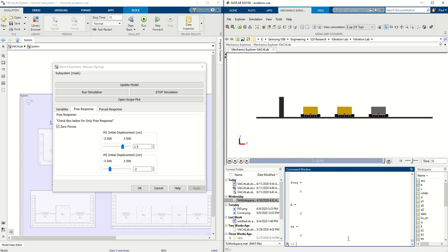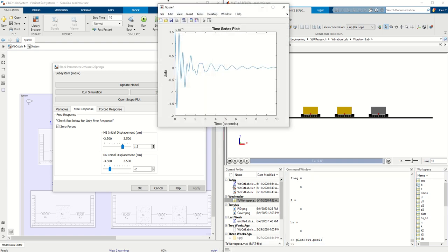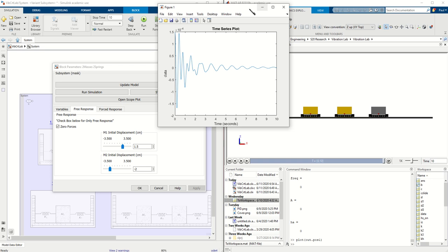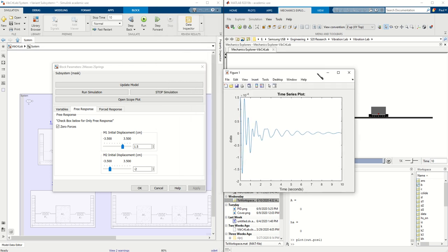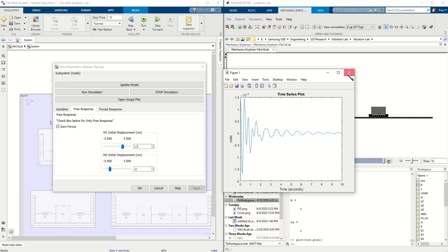So if you want to manipulate the data, the variable for the positions is out.pos1, and that's for the first mass positions, and for the second mass it is out.pos2. So this is the position of the first mass, and this is centimeters versus time in seconds.